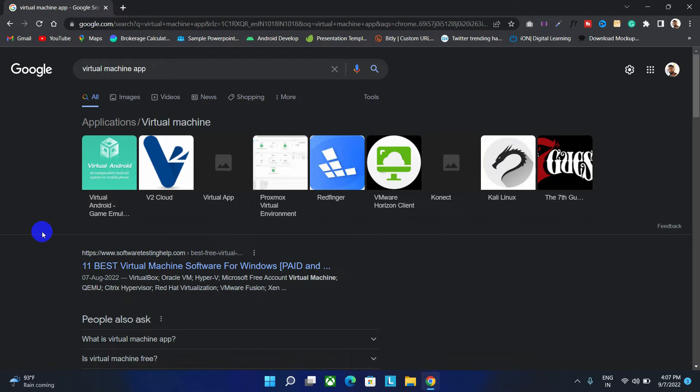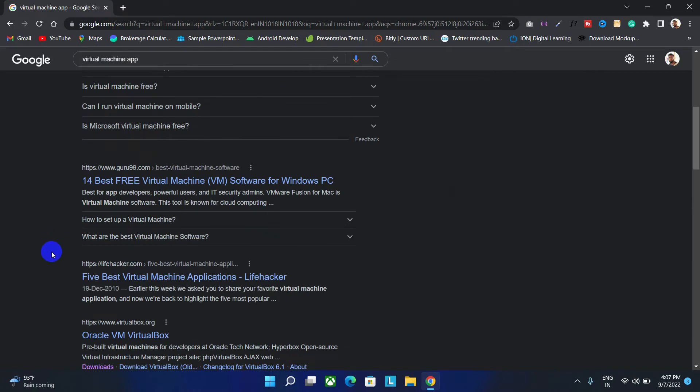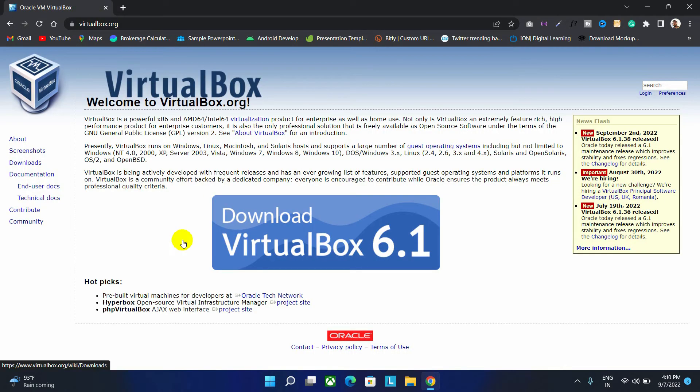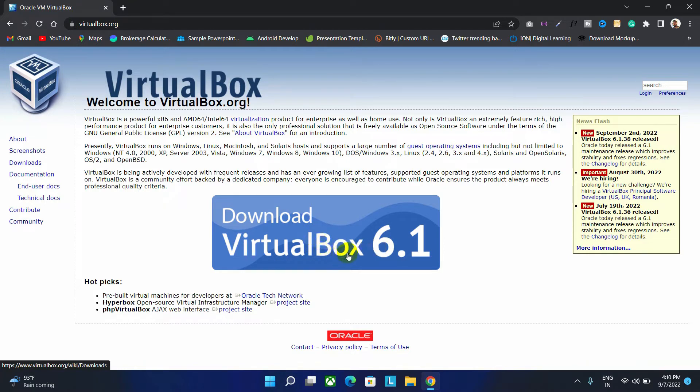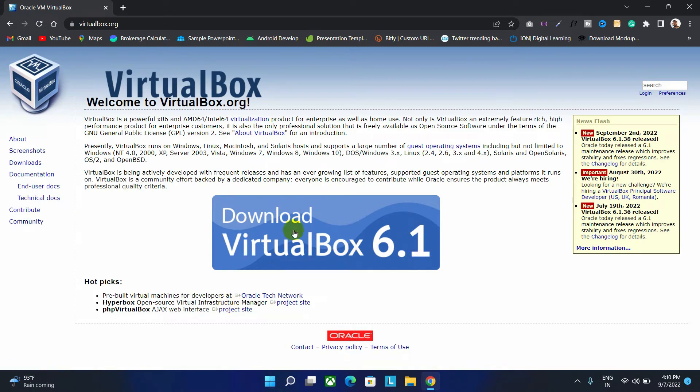Search for VirtualBox. Here is the link. Just click on it. If you are a Windows 11 user, then download this latest version only because older versions won't support Windows 11. So click on it.